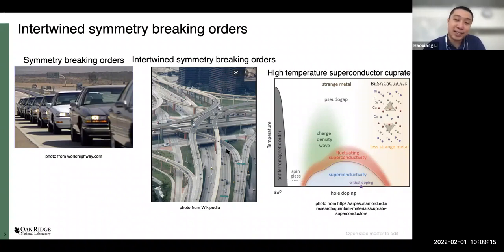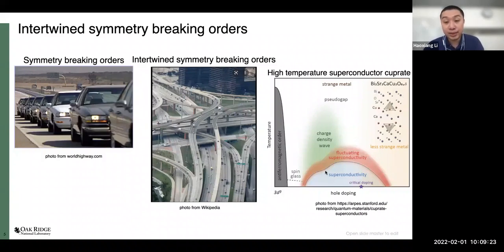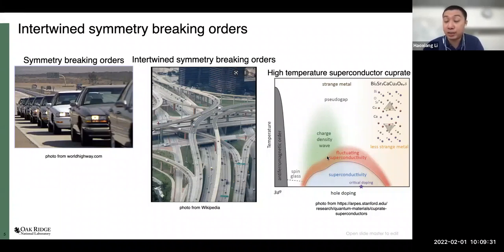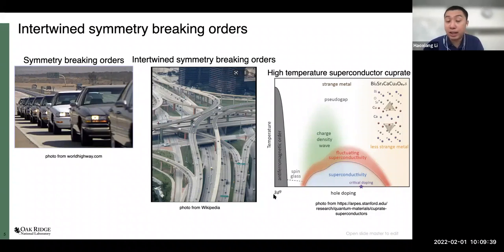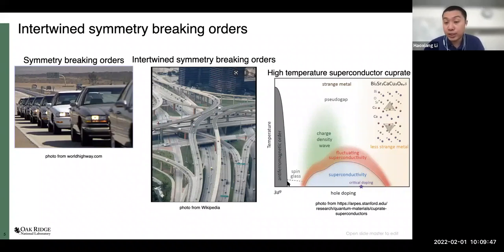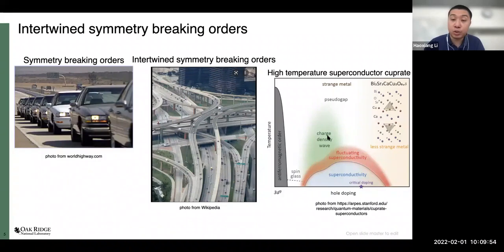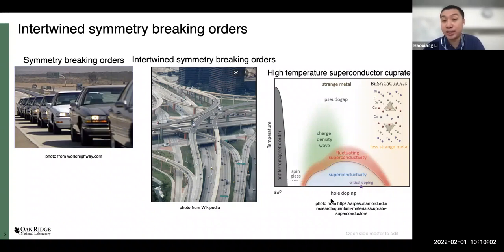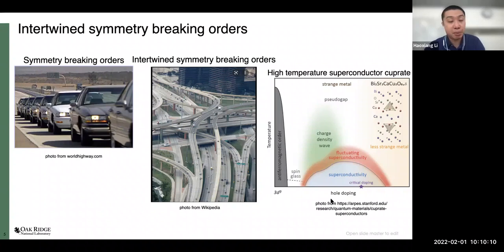One classic example of these intertwined symmetry breaking orders is in high-temperature superconducting cuprates, where the famous high-TC superconducting state coexists with or is preceded by charge density wave order, with a large overlap in the phase diagram. The parent compound ground state also has antiferromagnetic order — a spin order — with fluctuating spin correlations extending into the superconducting and charge density wave regimes. Recent twisted bilayer graphene is also an interesting subject as it reproduces much of the high-TC phase diagram and also has many intertwined symmetry breaking orders.